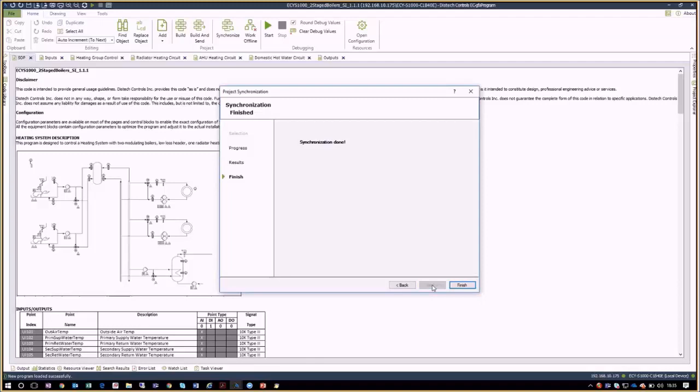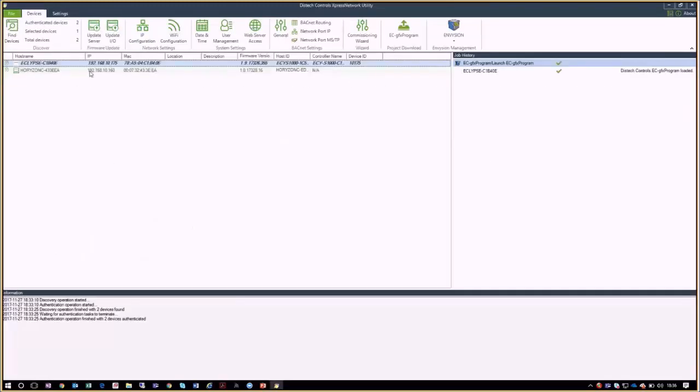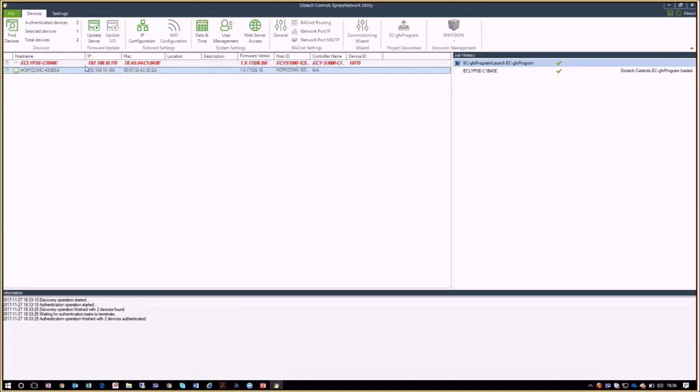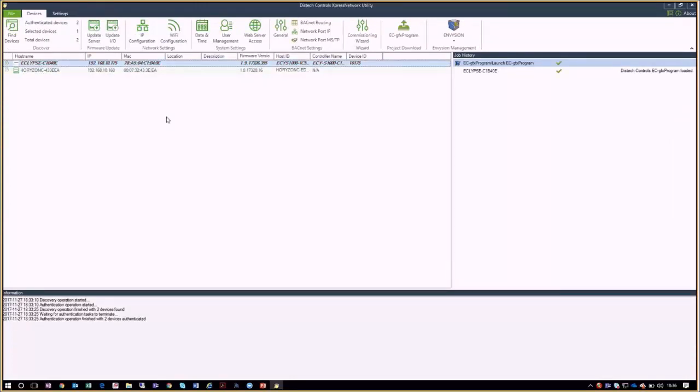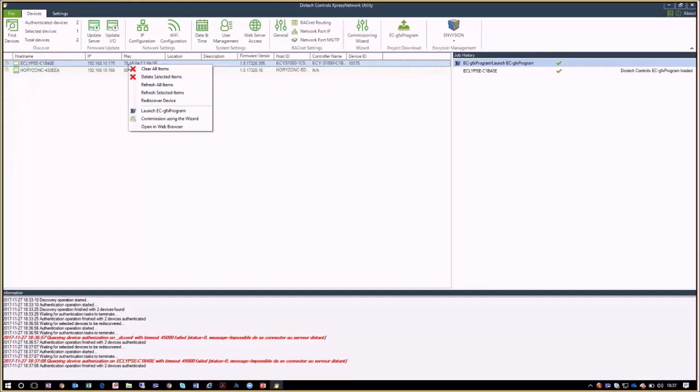After the GFX part is done, we can exit the ECGFX program and continue with the Envision graphics part. For this we need to wait for the controller to be ready, which will be signaled in Express Network Utility when the controller isn't indicated anymore in red and in italics. Once the controller has rebooted, we can configure the graphical part.